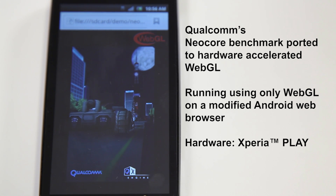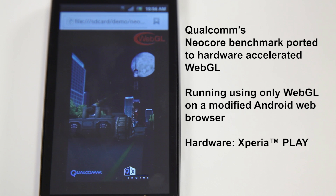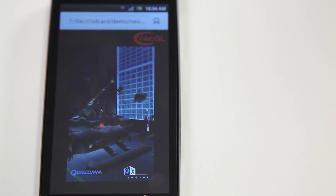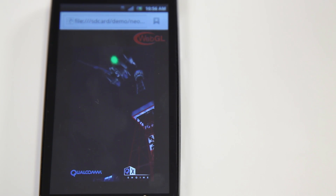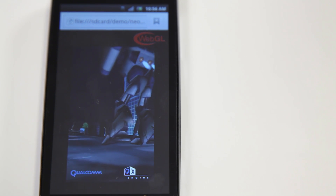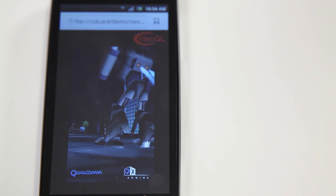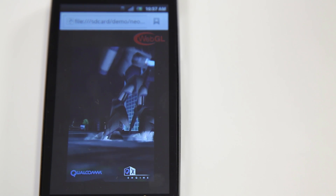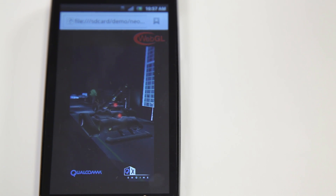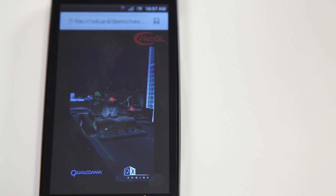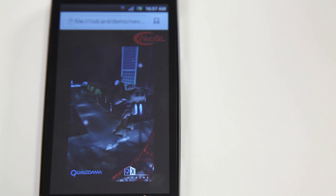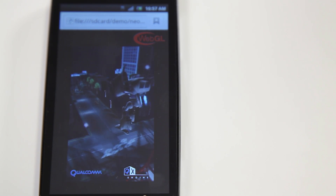of HTML, JavaScript and WebGL. This demo shows a 3D scene with animations. It exemplifies what will be possible in the near future. Please note there is no plug-in required. This demo runs in a modified Android browser running on Gingerbread with support for WebGL.